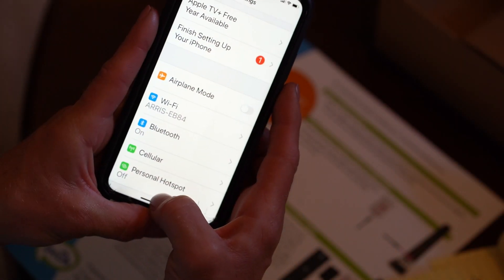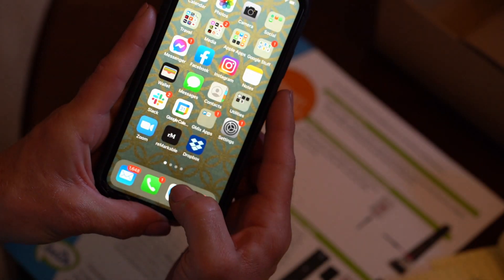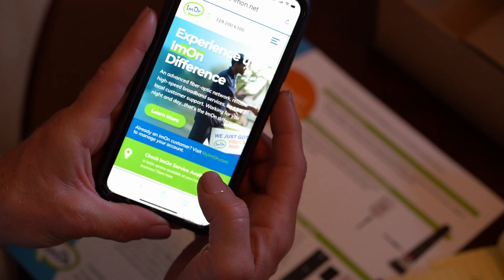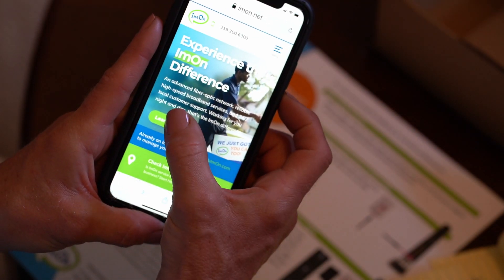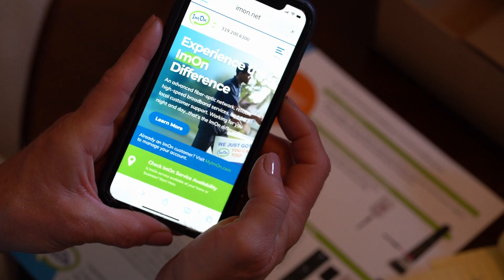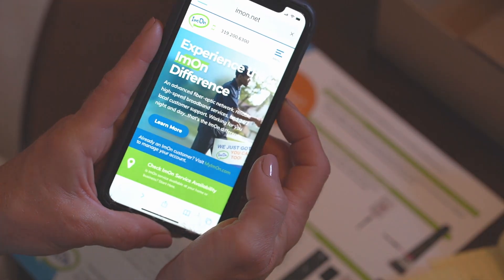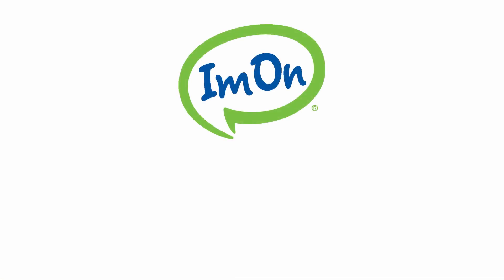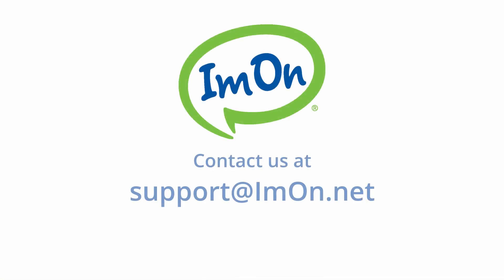Congratulations! You should now be connected to the Wi-Fi network and I'm On's high-speed internet. If you have any questions or issues, please contact us at support at imon.net.